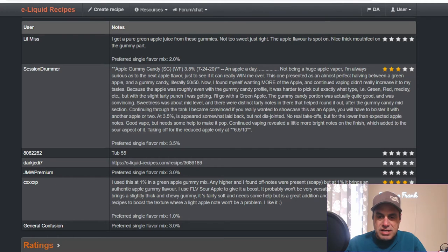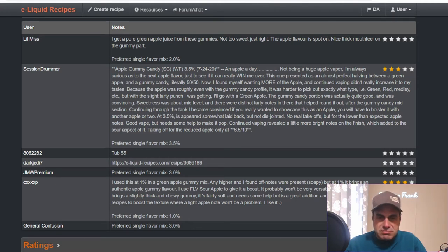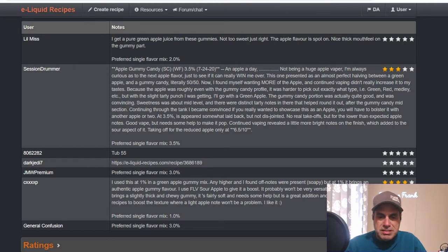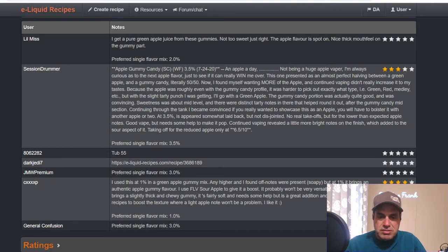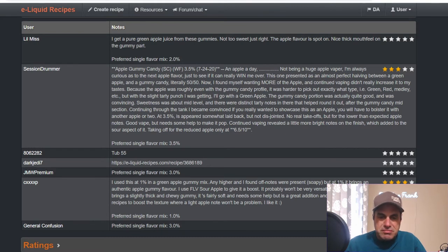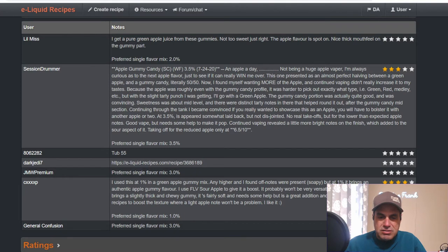The gummy candy portion was actually good and was convincing. Sweetness was about mid-level and there were distinct tart notes in there to help round it out. After the gummy candy midsection, he became convinced that if you really want to showcase this as an apple, you'll have to boost it with another apple or two. At three and a half percent it appeared somewhat laid back but not disjointed.